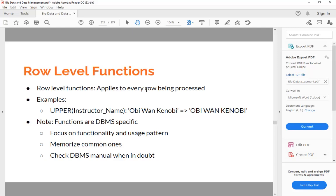But what if I want to get uppercase for all these? We will just apply a row level function UPPER onto it.